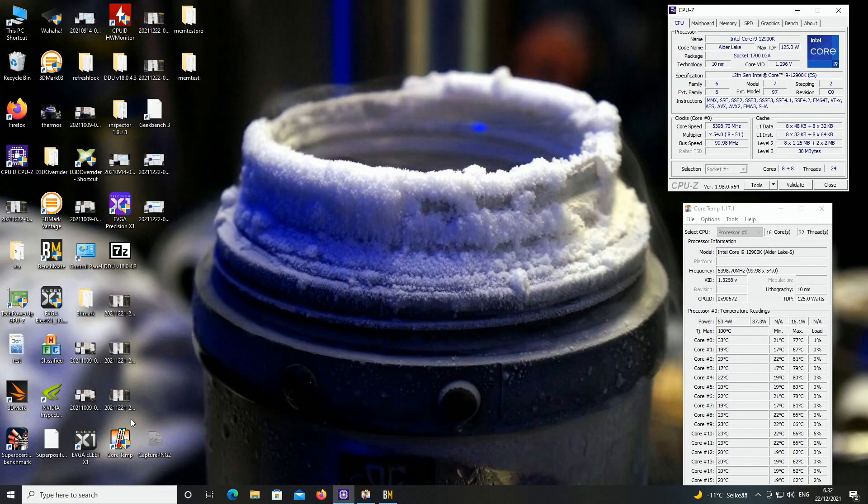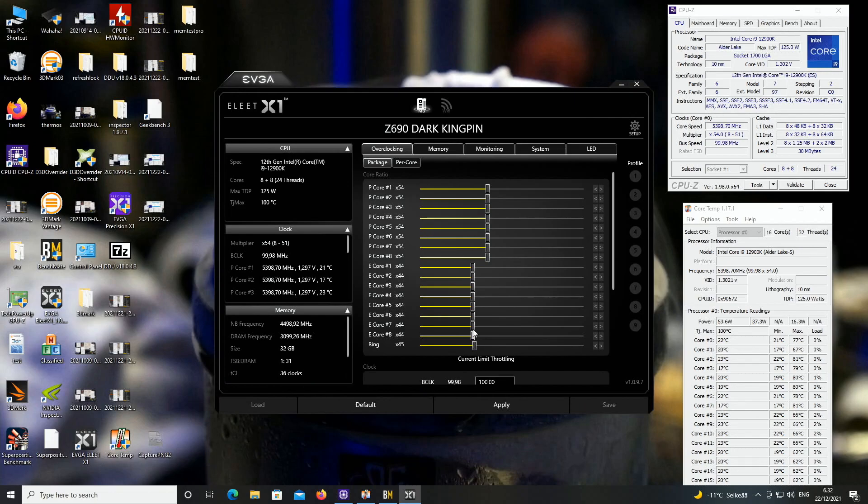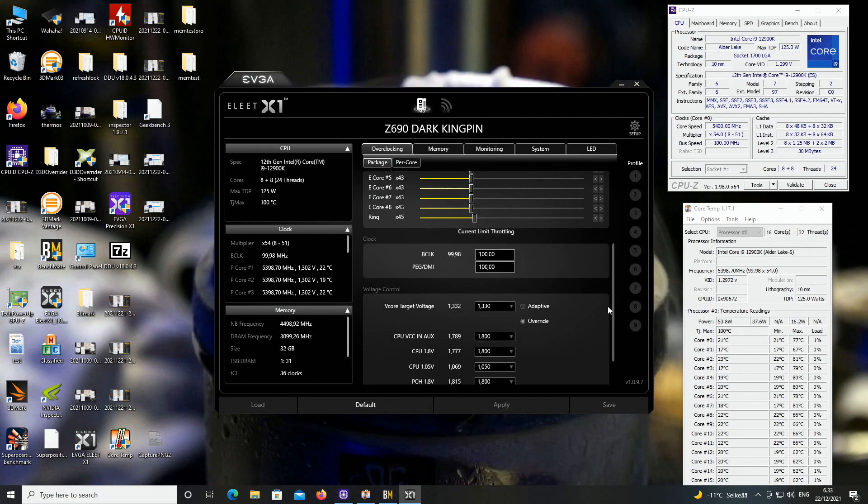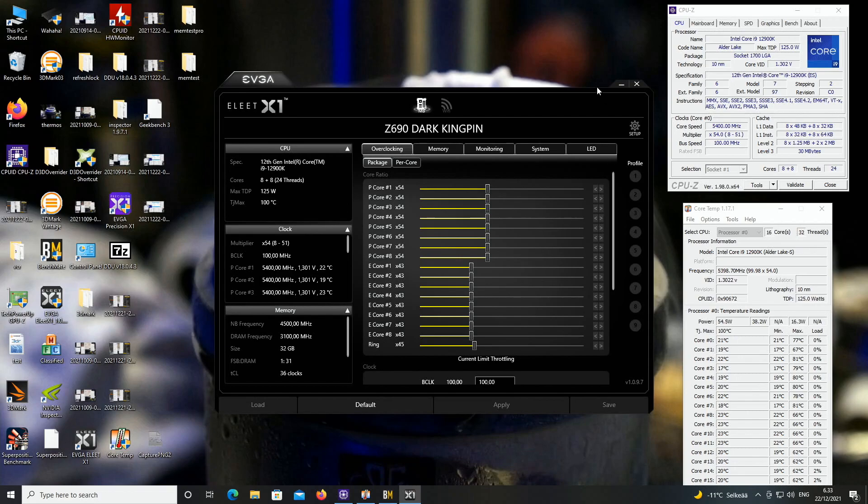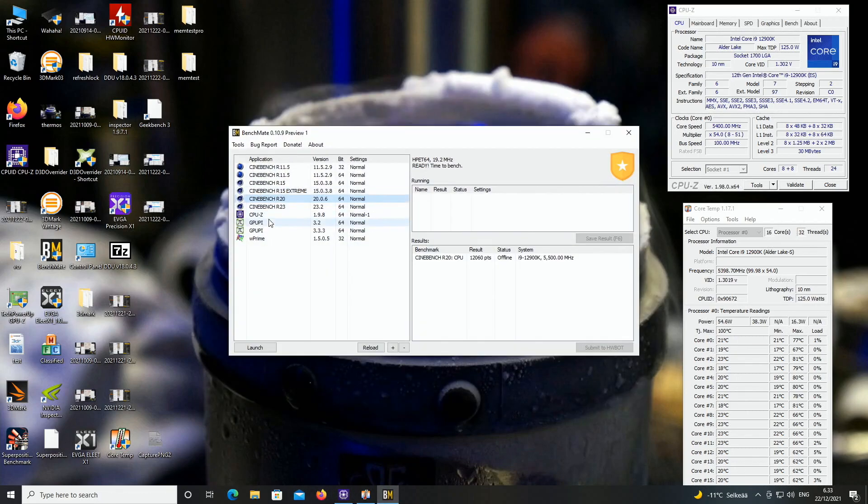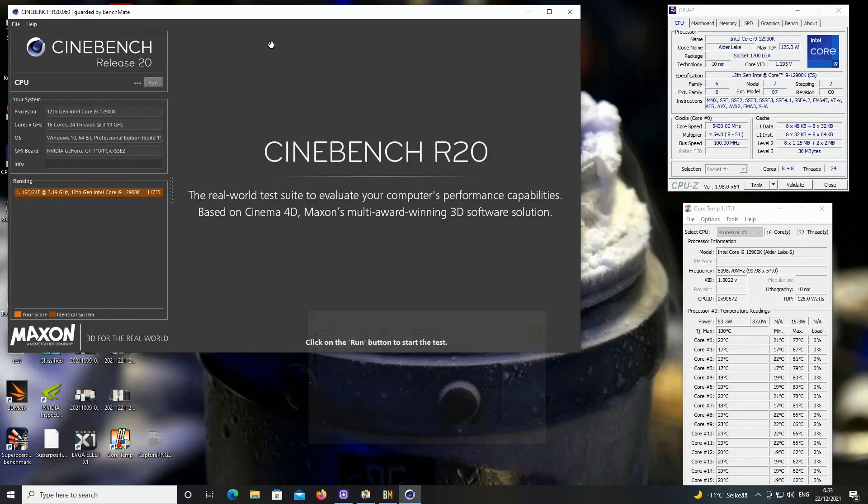Now let's go to Elite XTU. I will raise the E cores to 4.3. E core voltage, or the add-on voltage thing, is at 1.27. So now 4.3 on the E cores, and let's run R20 again. I just want to show you.